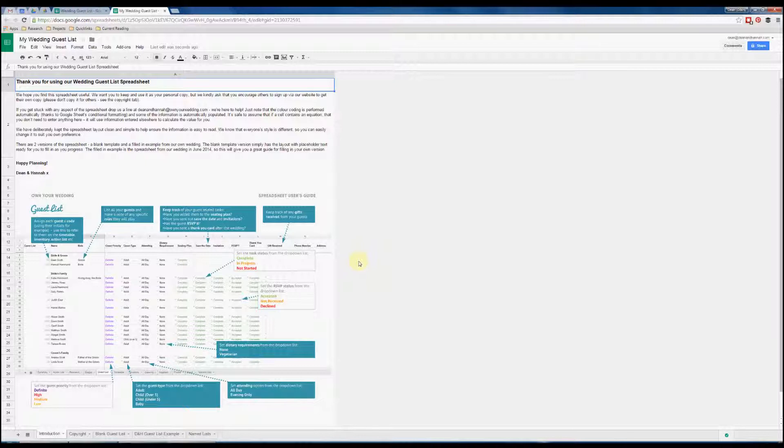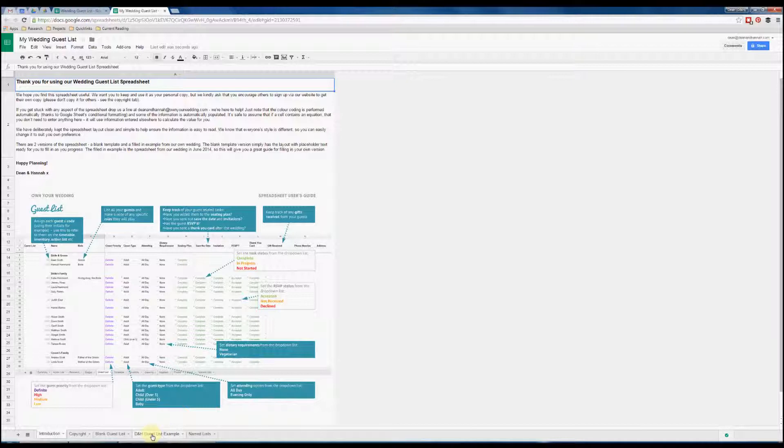The first thing we can do is have a quick look at the example guest list from Hannah and my wedding. If you go to the bottom you can see the tab here for guest list example.